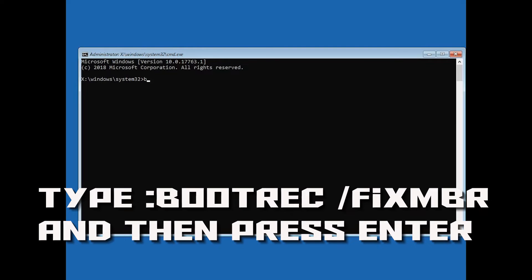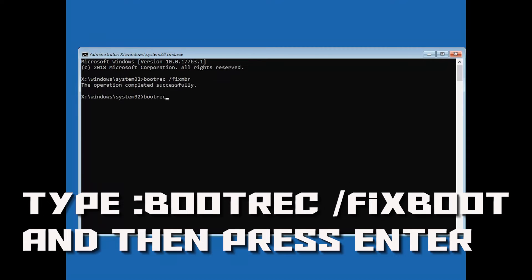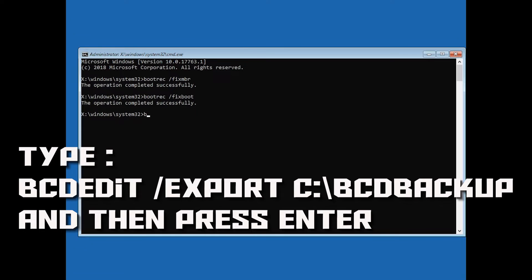Now type bootrec /fixmbr and then press Enter. Type bootrec /fixboot and then press Enter. Type bcdedit /export c:\boot\bootbackup and then press Enter.